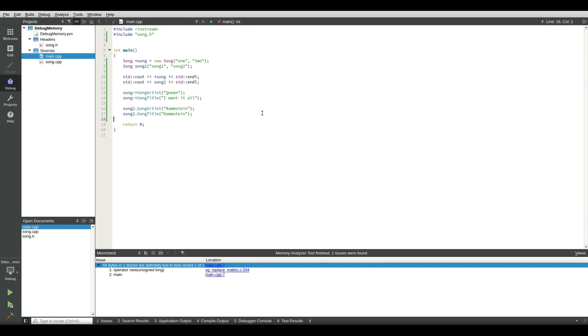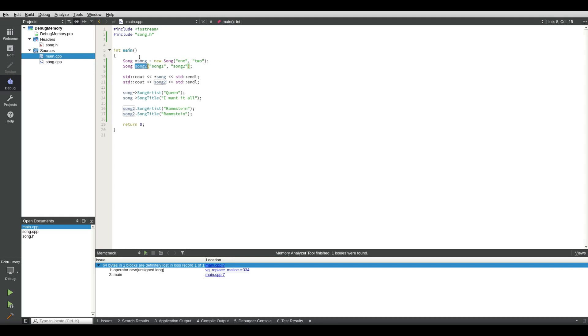And if we remember, this is created on the heap. This means we have to remove it at some point. This is created on the stack and when it leaves the function it's taken off the stack and the memory is freed up. However this is not.